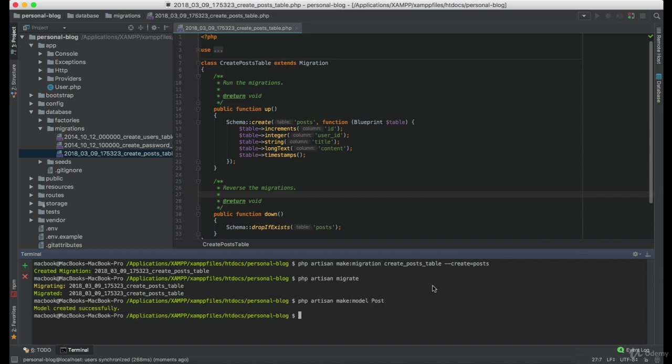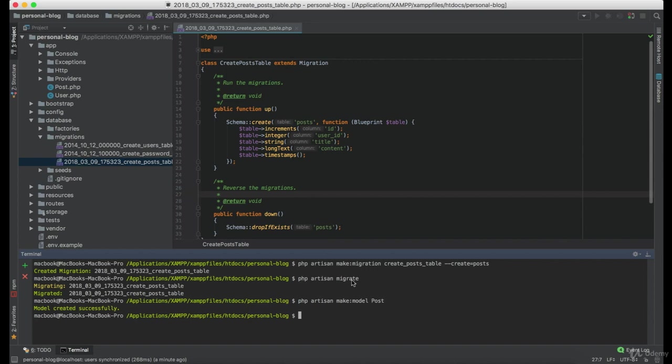Great, now let's create the seeder for the posts.